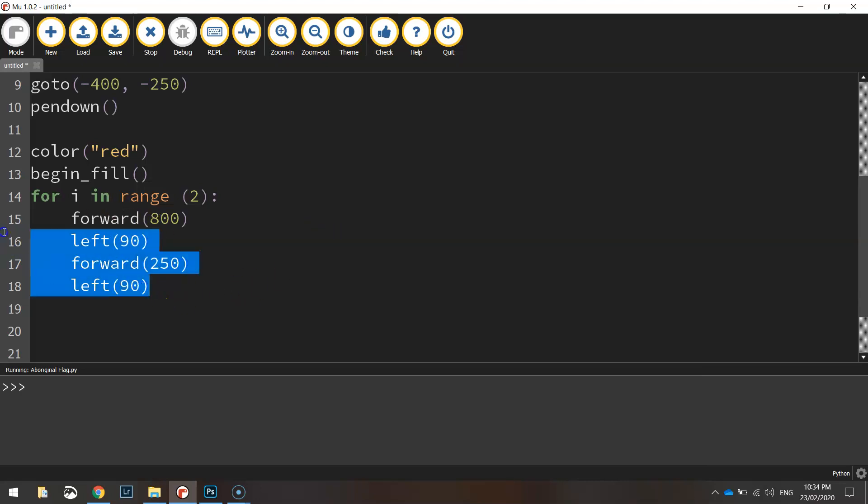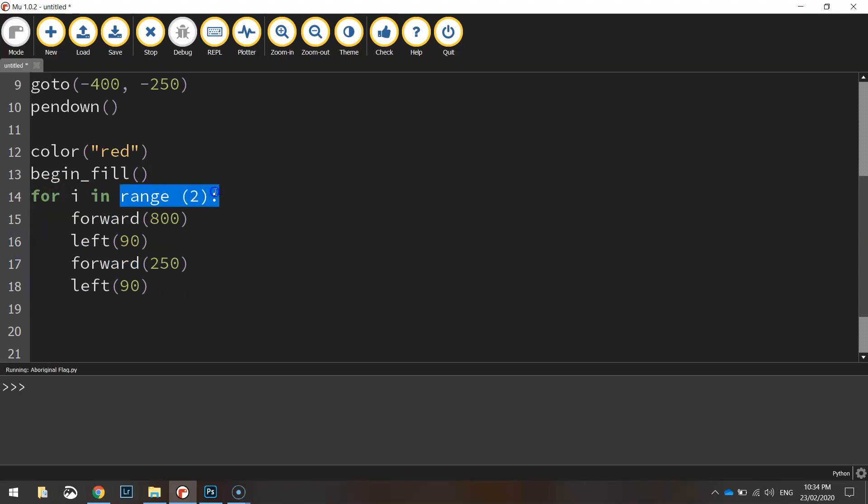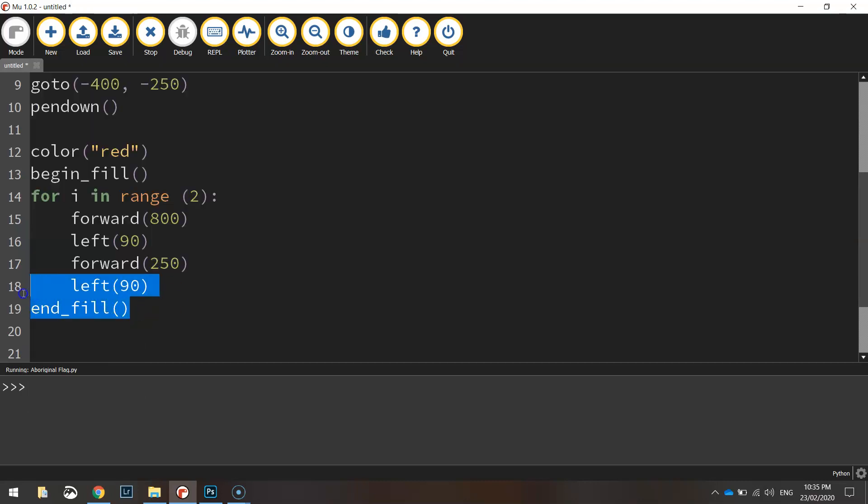On the next line we'll just push the cursor back to the left of the page to show that we're now outside of our loop and we'll end the fill so we're no longer coloring in the shape.